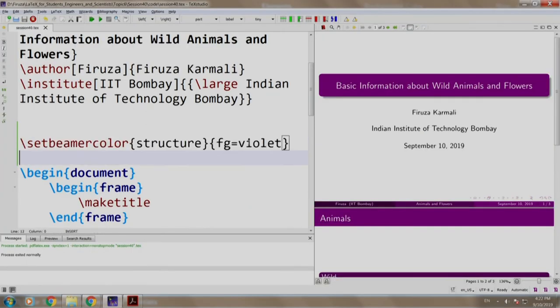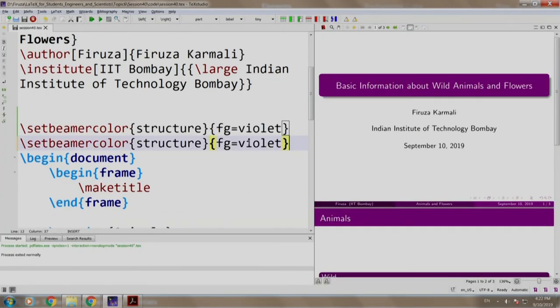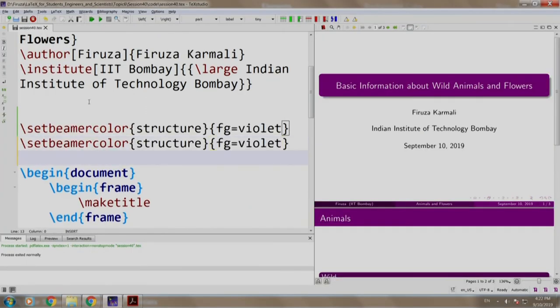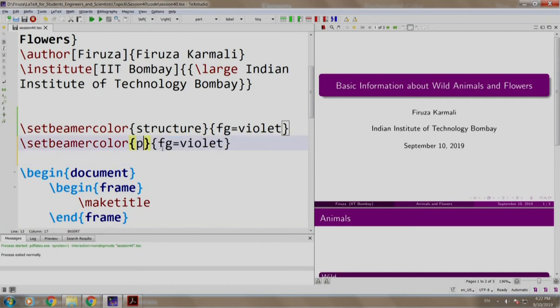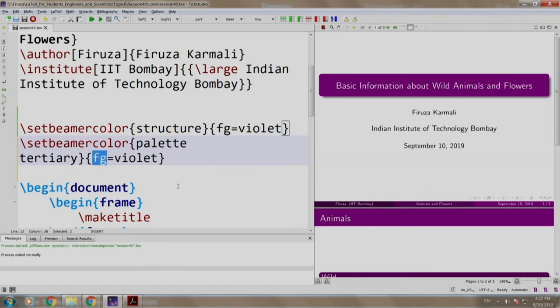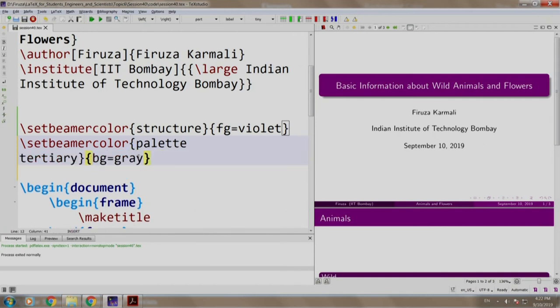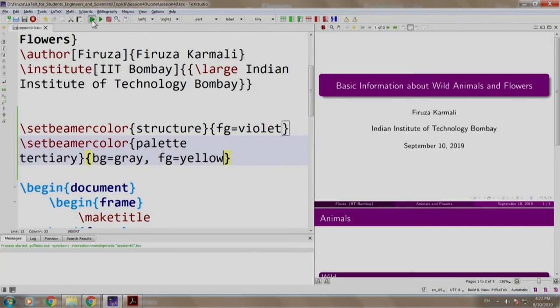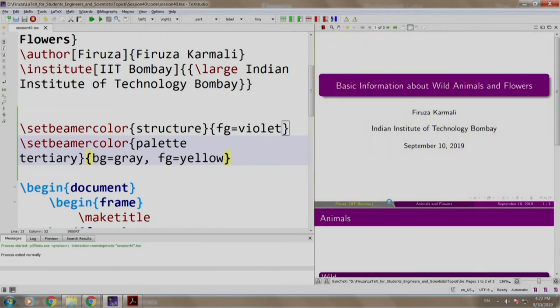Let us copy paste this and we write palette P-A-L-E-T-T-E tertiary and we say BG equal to grey and FG equal to yellow. Build and run, observe that the footer has grey background color and the text is yellow color.